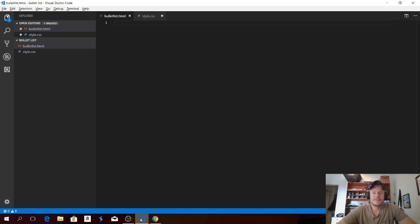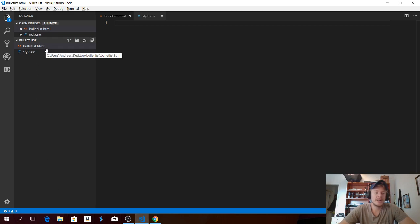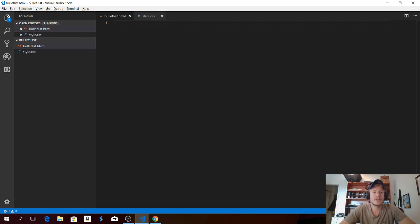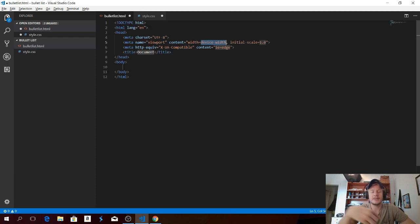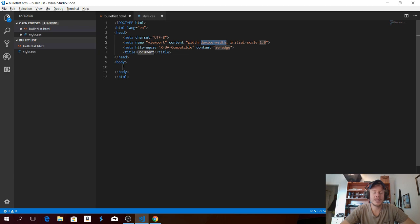We're gonna use Visual Studio Code and I have created a file with .html and also a .css. So first we're gonna go to the HTML file. We're gonna add an exclamation mark and hit enter to get the HTML, the head and the body tags.